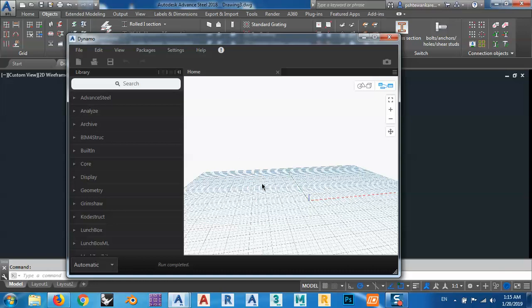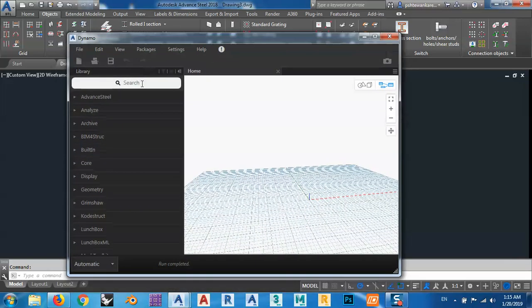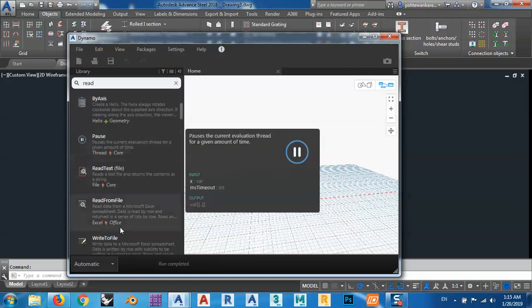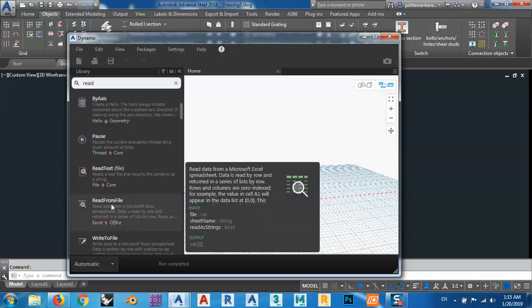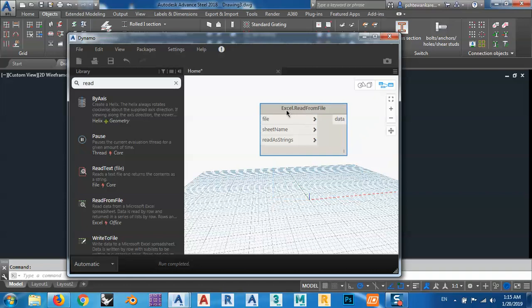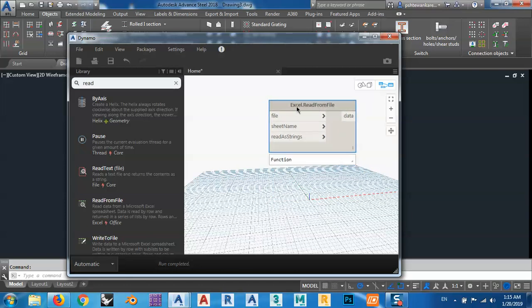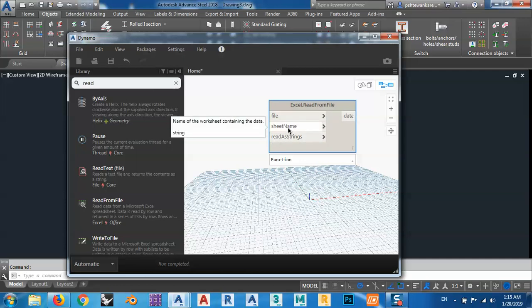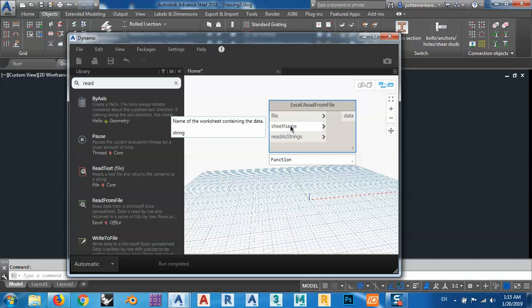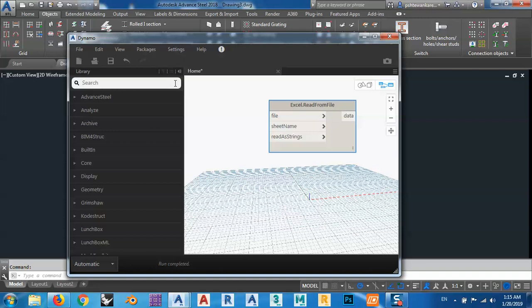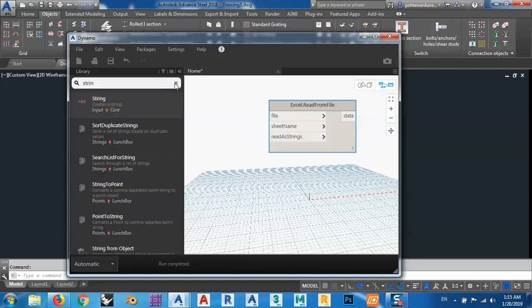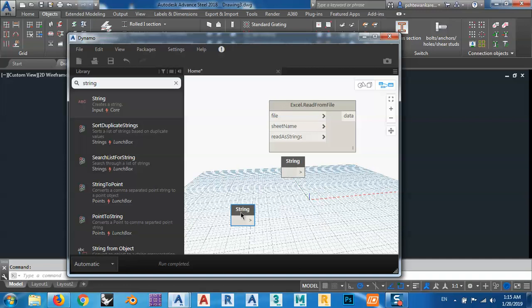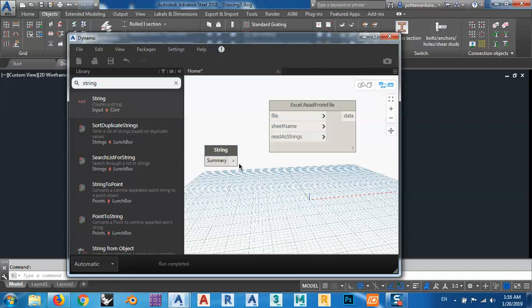What I have, I have an Excel file, so I want to bring and read from Excel file. You see, read from file, this is Excel read from file. What I have here, I have file, sheet name, and I have read as string. As you see, if you roll over the mouse here, it tells you that this is a string. This is the sheet name that I copied before, so the type is string, so I have to bring a string. I need just only one, and click here, control V to paste this name, and connect it to this one.